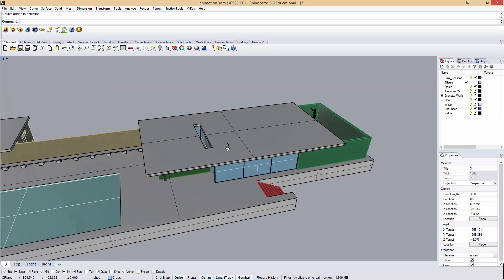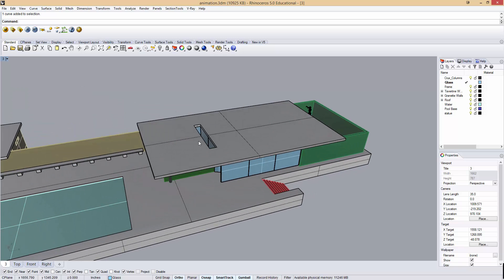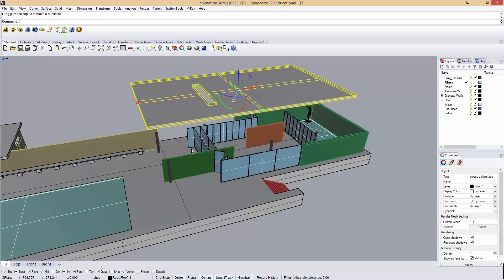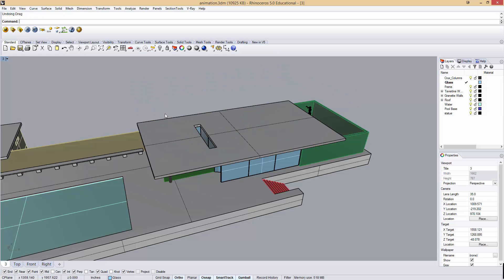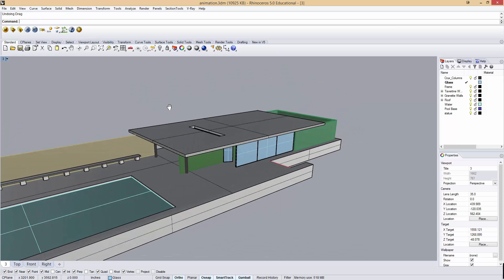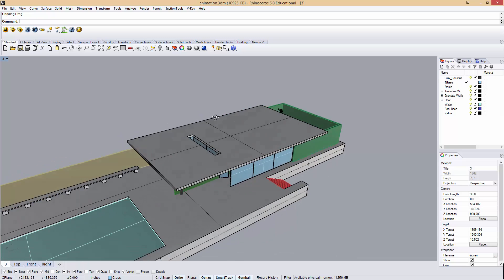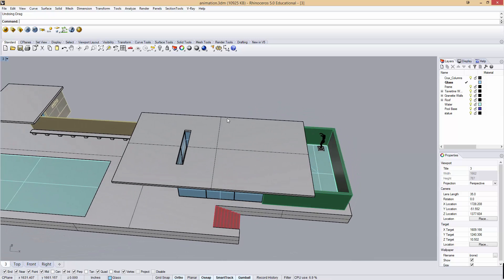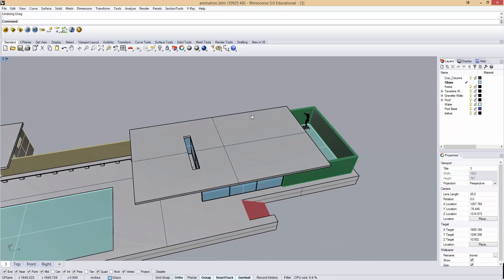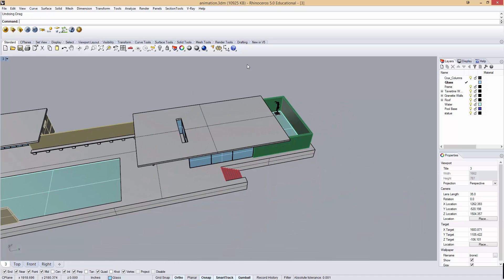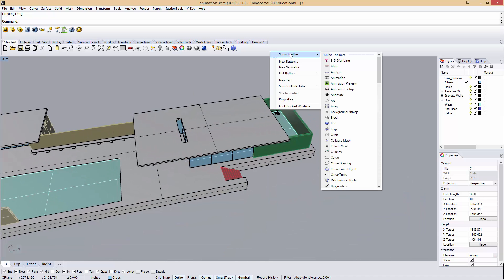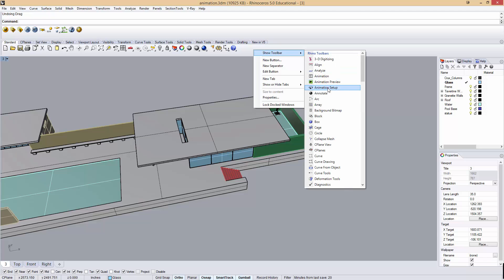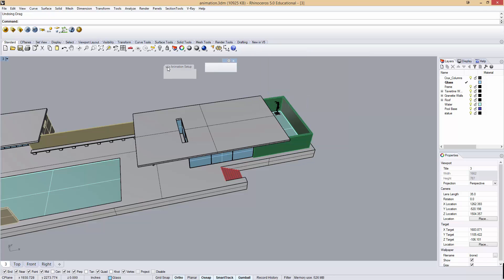Other software can use keyframing so I could set my roof position at frame 1 here and frame 30 there, and between 1 and 30 it would move. Rhino can't do that. You can do that with Bongo or kind of with Grasshopper but it's a little less sophisticated than some other software. But what Rhino can do is available under the animation setup. There's four basic animation types.